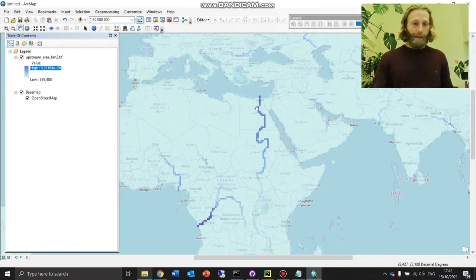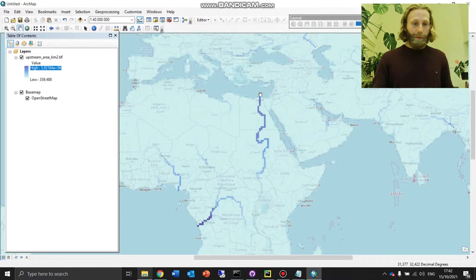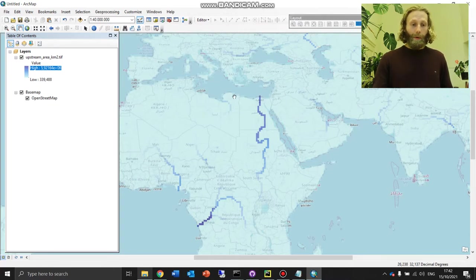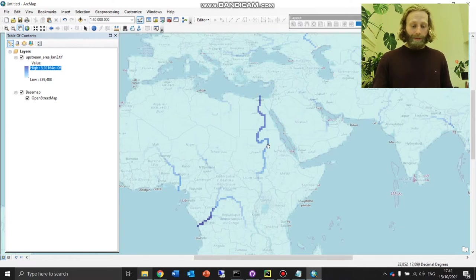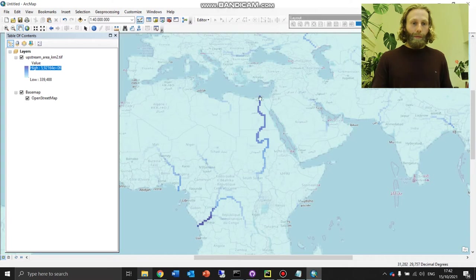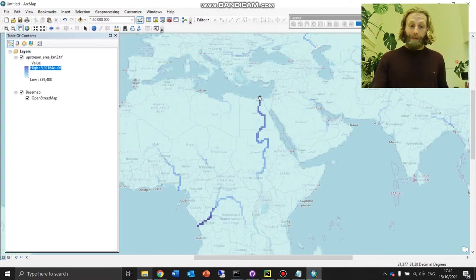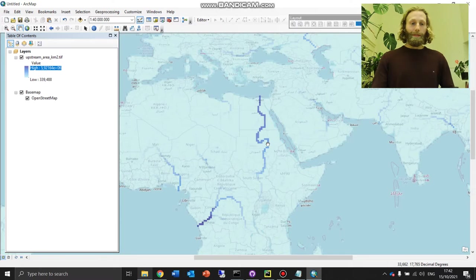Now, a dark blue point here at the end of the Nile Basin has more upstream area, more area upstream of it, than a point mid-basin. That is, more points discharge into this point at the end of the Nile Basin than into the middle of the basin.